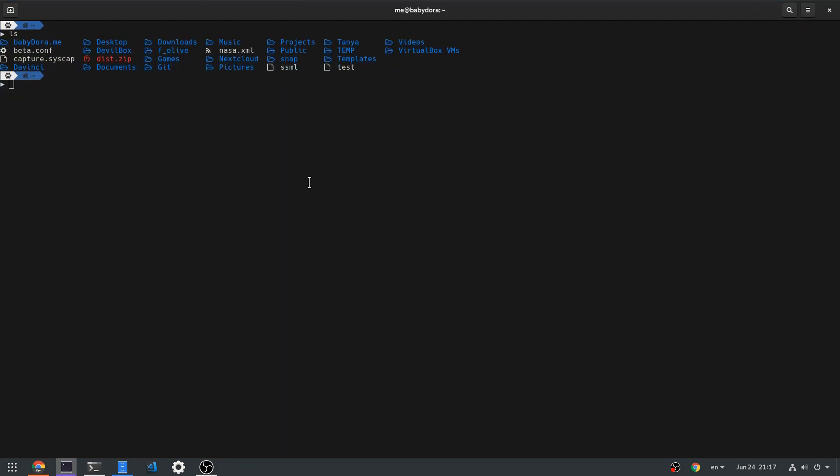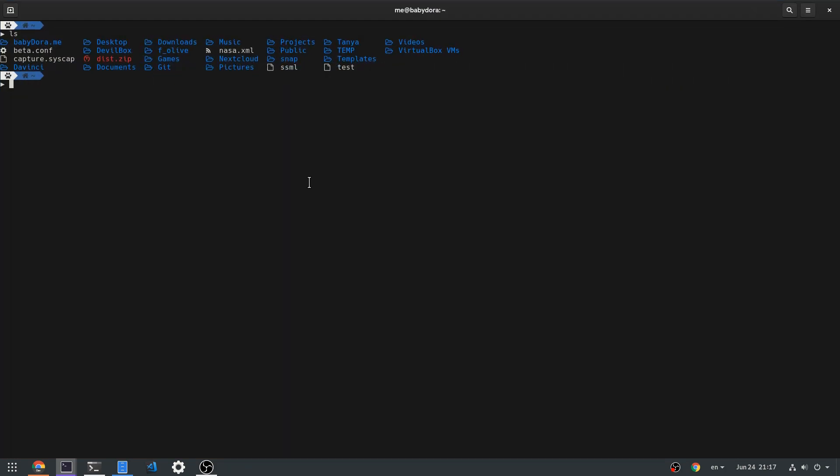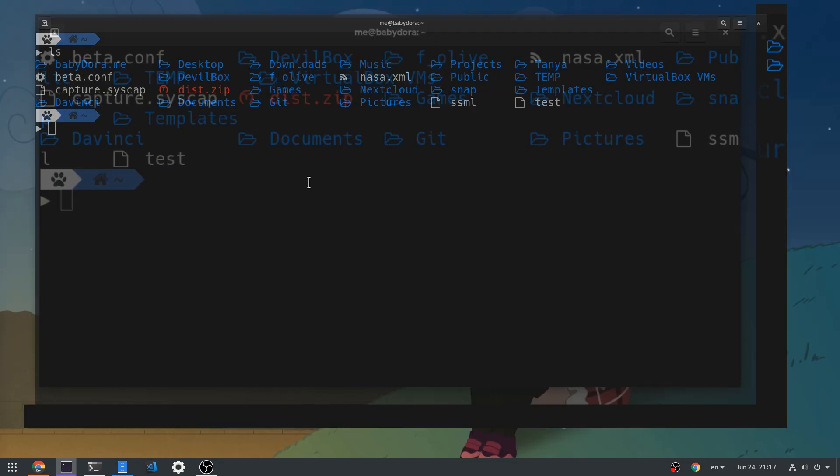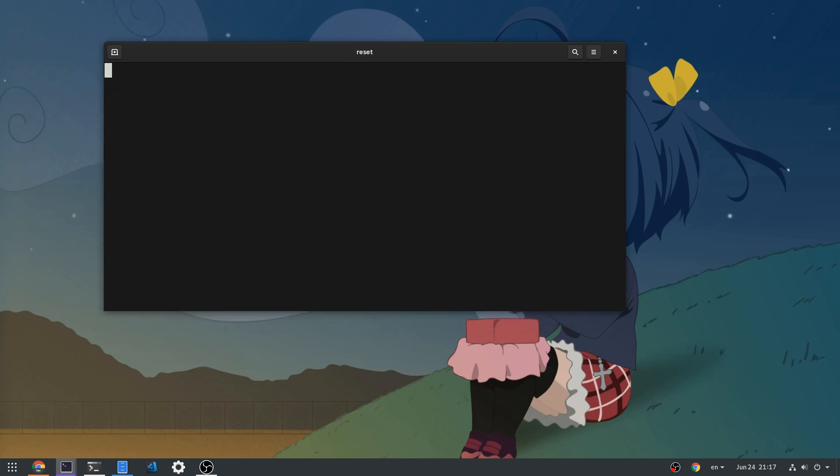First we maximize the window, then we increase the font size. Ha! Terminal hasn't any available space to go, so it stays the same size. Now we can resize the window and keep working like nothing super weird happened.